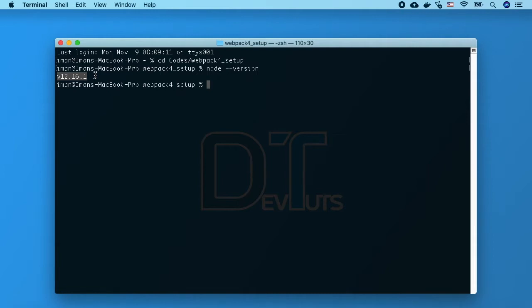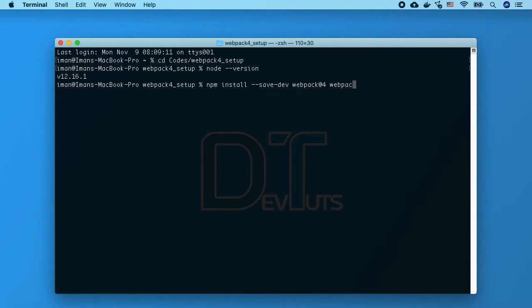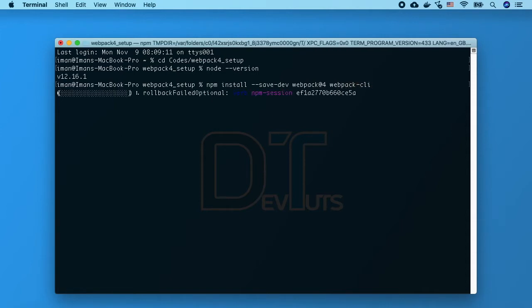Now the next thing I'm going to do is install webpack and webpack CLI, so I will type npm install --save-dev webpack webpack-cli and they will be saved in our dev dependencies. Webpack CLI will allow us to interact with webpack from the command line.